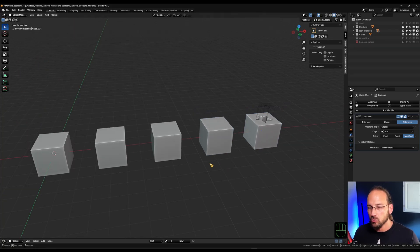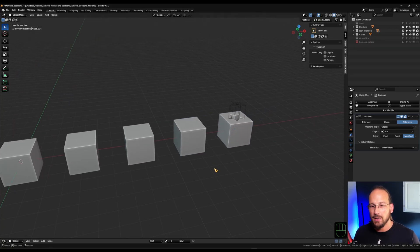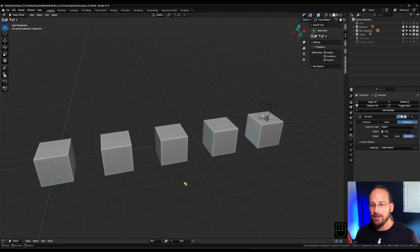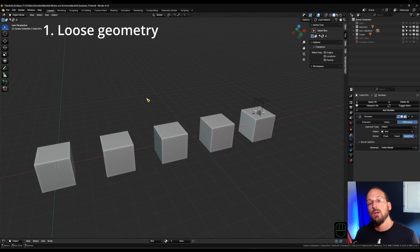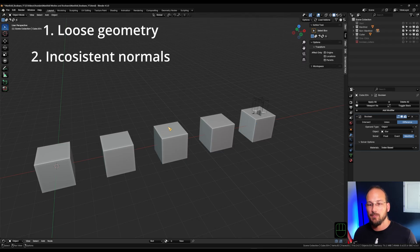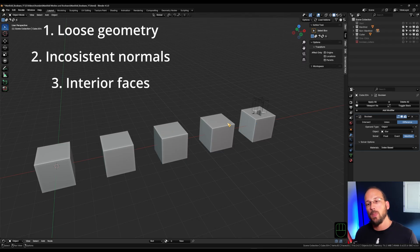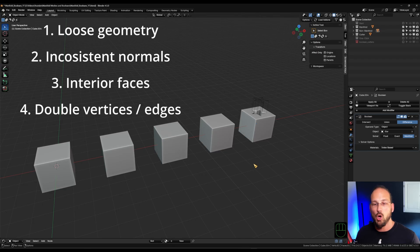So to recap quickly, things that might not be perfectly apparent at first glance can be loose geometry, inconsistent normals, interior faces and double vertices. All of those make geometry non-manifold.